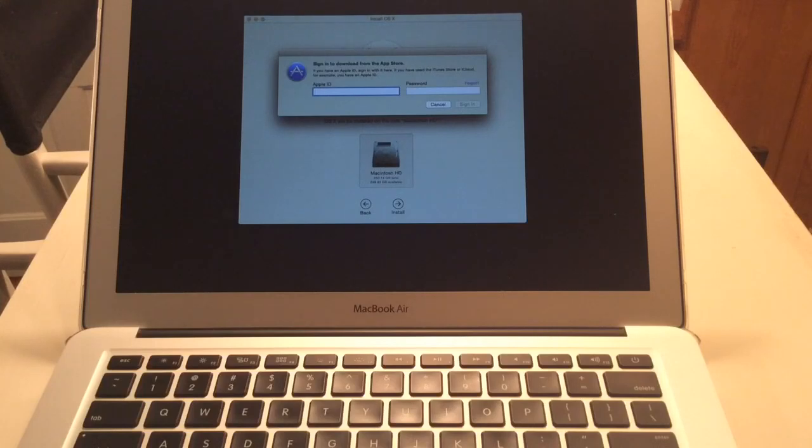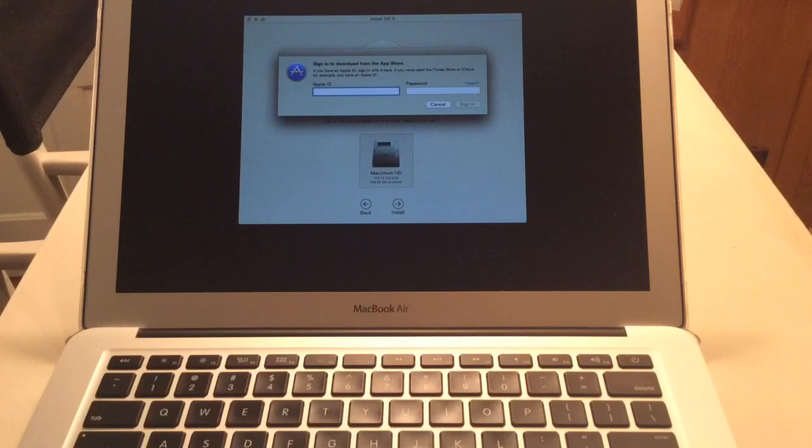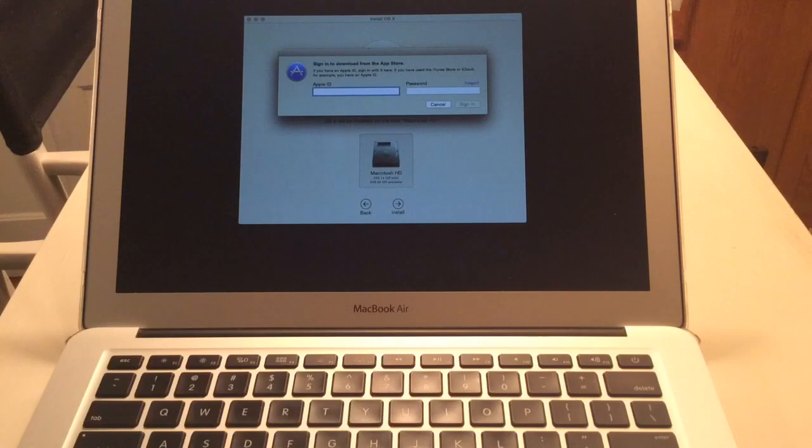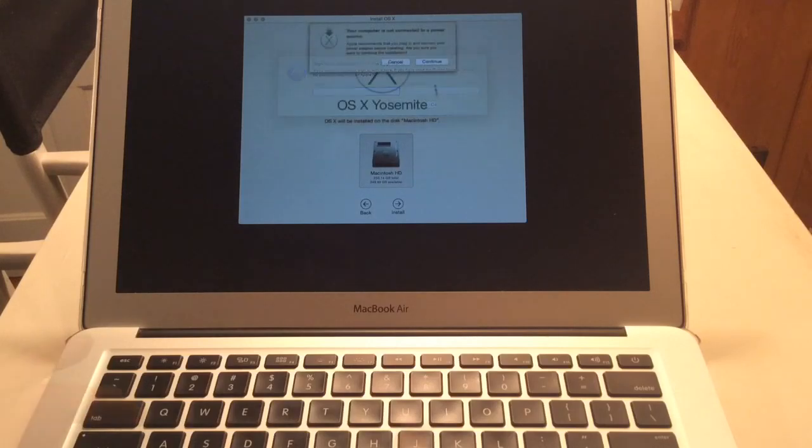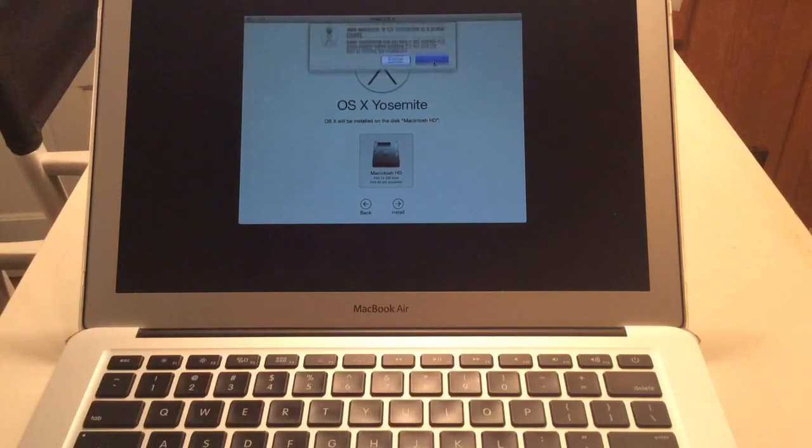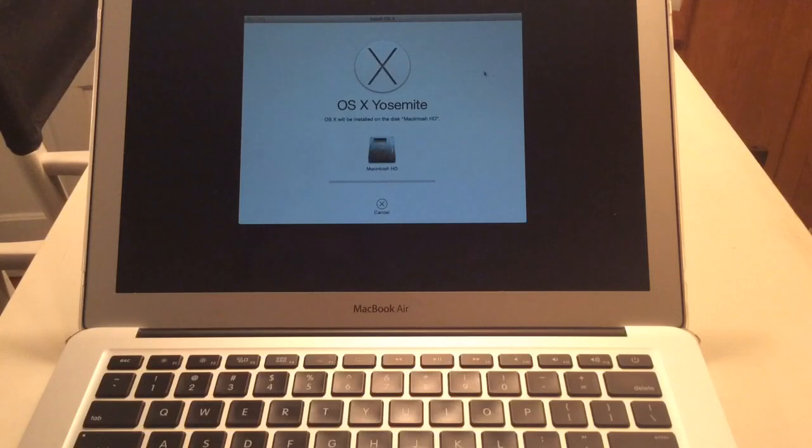So here's where you'll want to go ahead and put in an Apple ID. This is just to verify that it can download from the app store. It's not actually going to save this Apple ID onto the computer for when you start it fresh. So I'm just going to put it in. So we just wait a second for it to load and this pops up. Yes, we'll go ahead and continue.